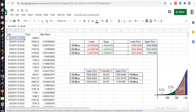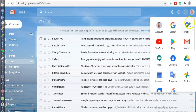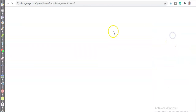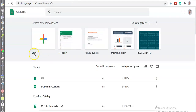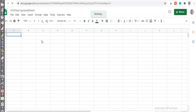First, open your Google account. Go to this area, click there, and you'll see Google Sheets — click on that. Then you'll see the option for a blank sheet — click on that. Now you can see the Google Sheet is open.